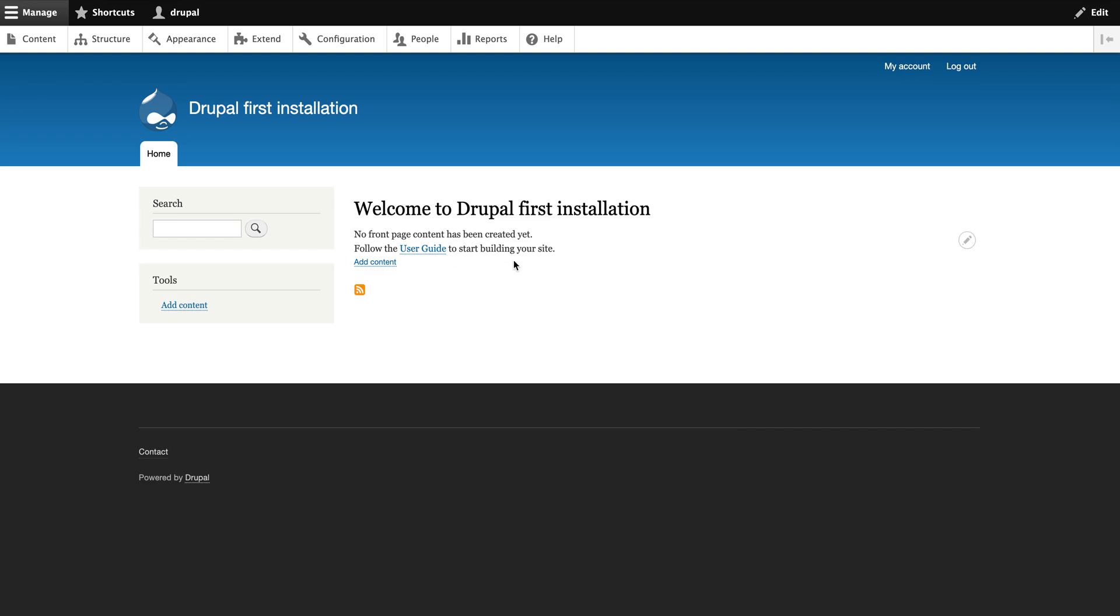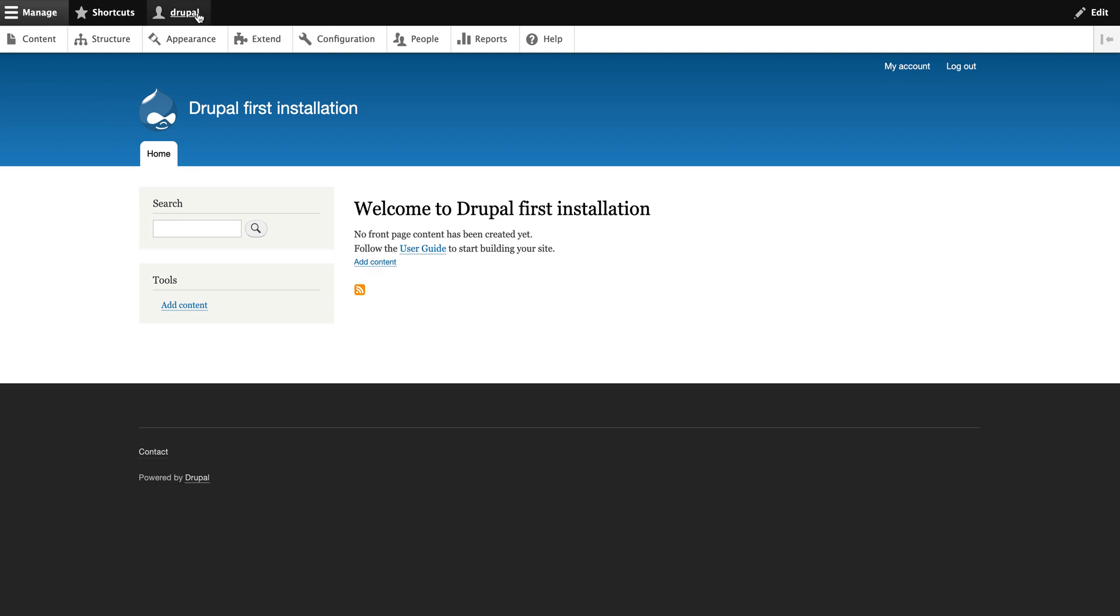Today I'll go through all the configuration of Drupal on installation. Here is the final Drupal installation where the look and feel will be the same when you install first. These are the menus you will get: content, structure, appearance, extend, configuration, people, reports, help, and the manage shortcuts and the user which has been logged in and the edit button. This is the same structure of Drupal.